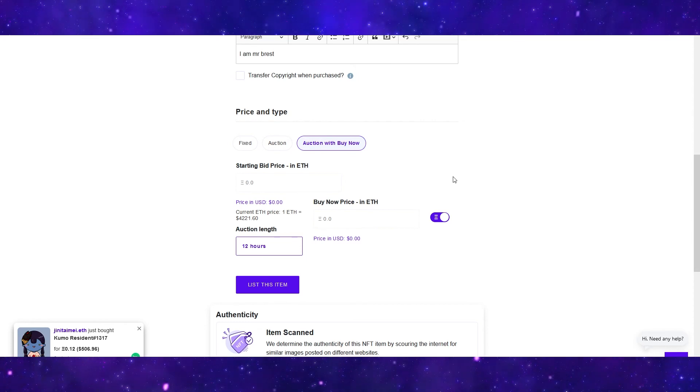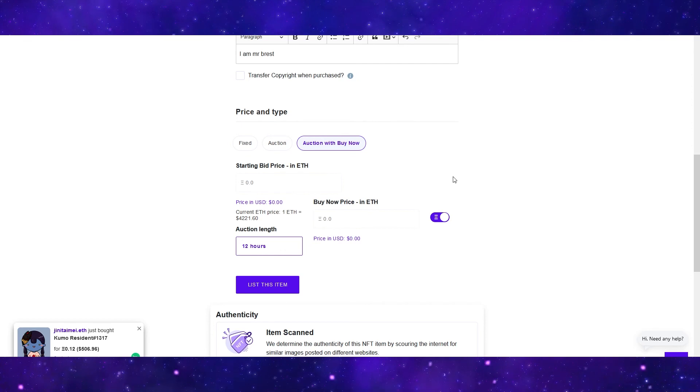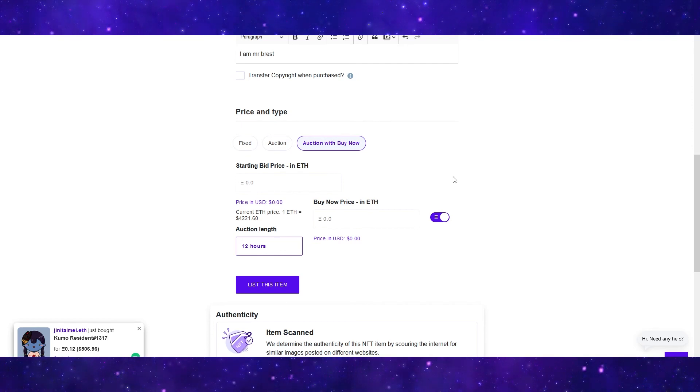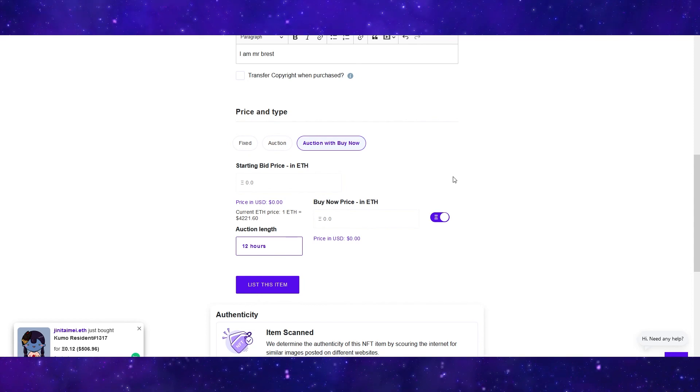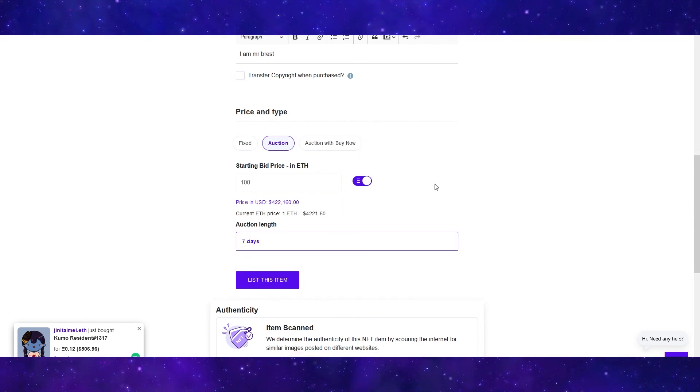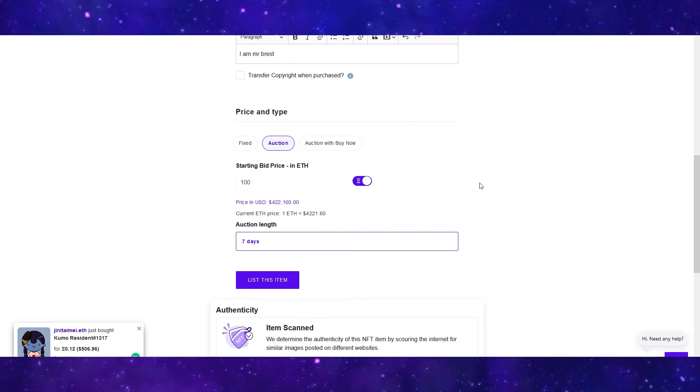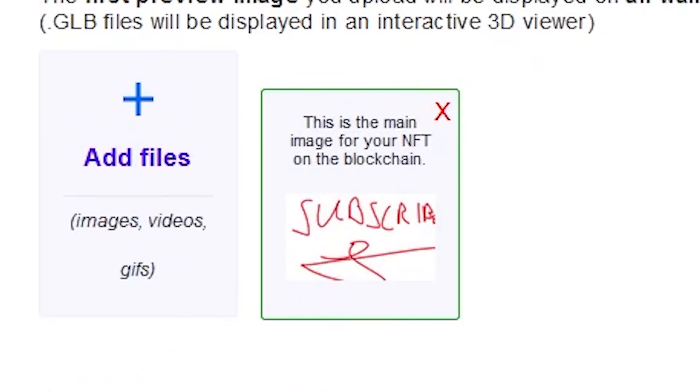When listing your NFT, make sure the price is over $170 because $170 is the transaction fee that you will need to pay when somebody buys your NFT. I'm going to be listing this for 100 Ethereum in auction because this piece of art is worth no less than $400,000.